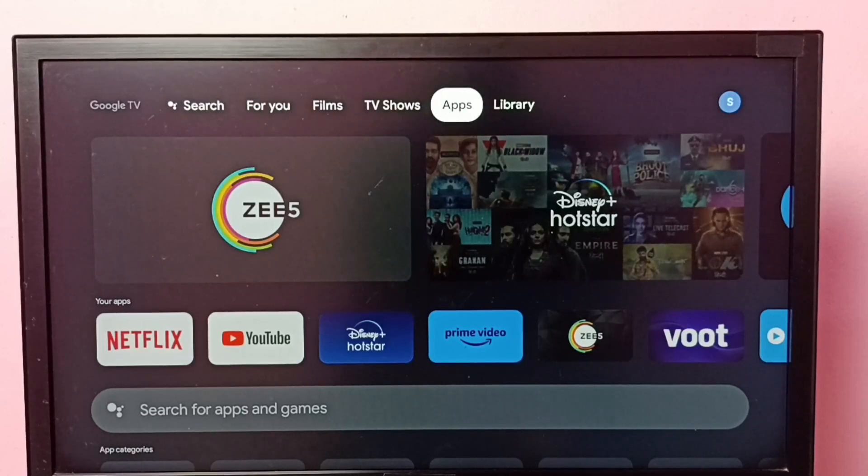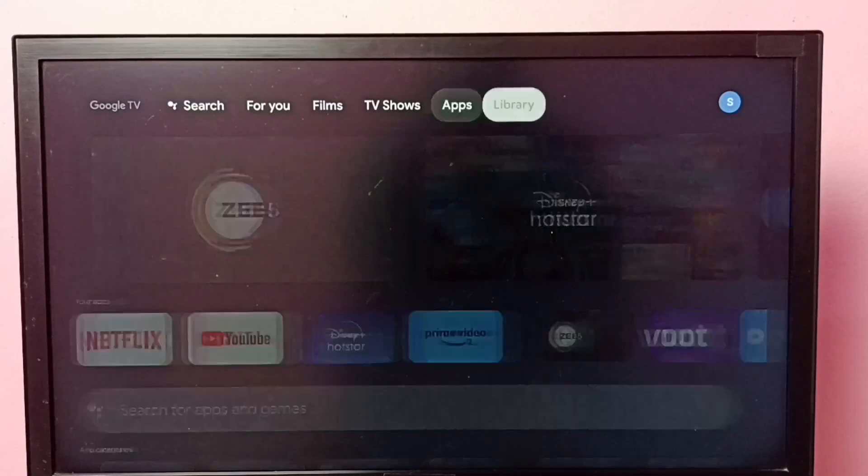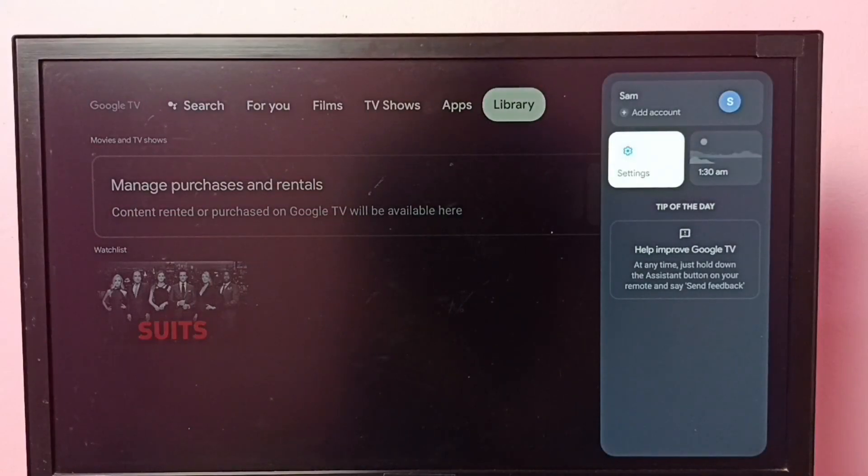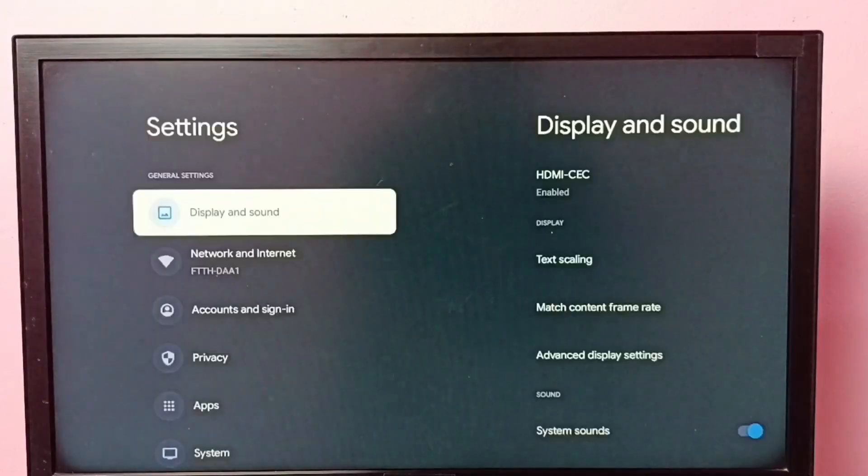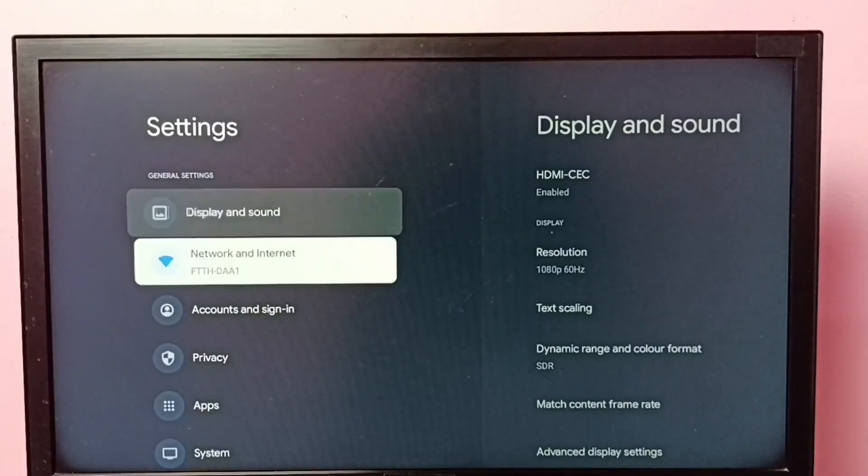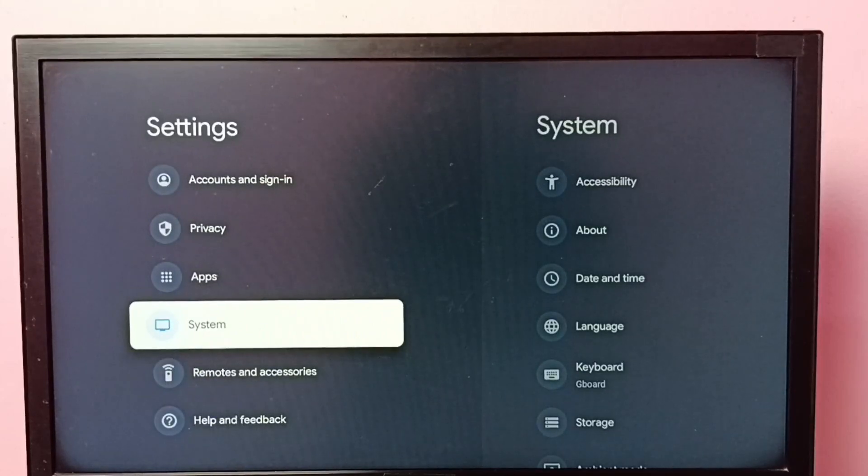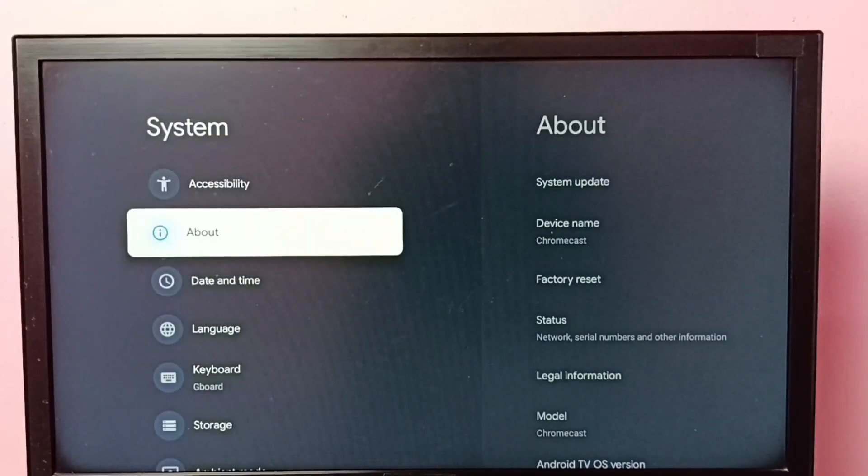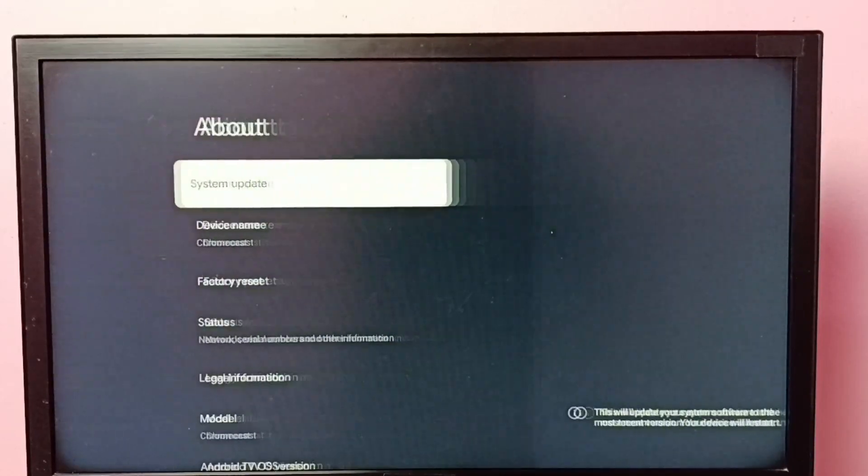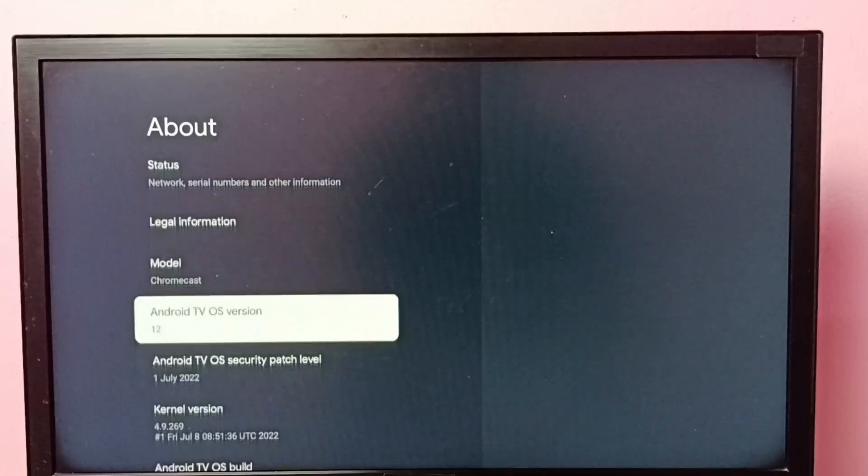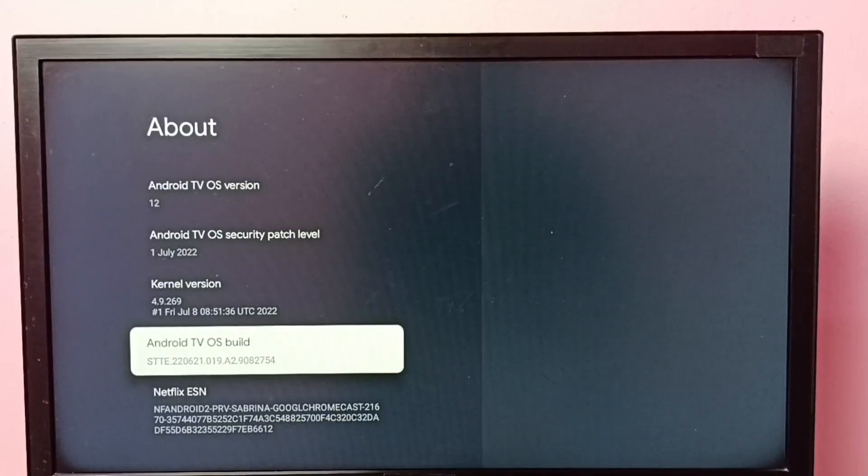Hi friends, this video shows how to enable or disable developer options. Go to settings, then select system. Go to about, then go down and select Android TV OS build.